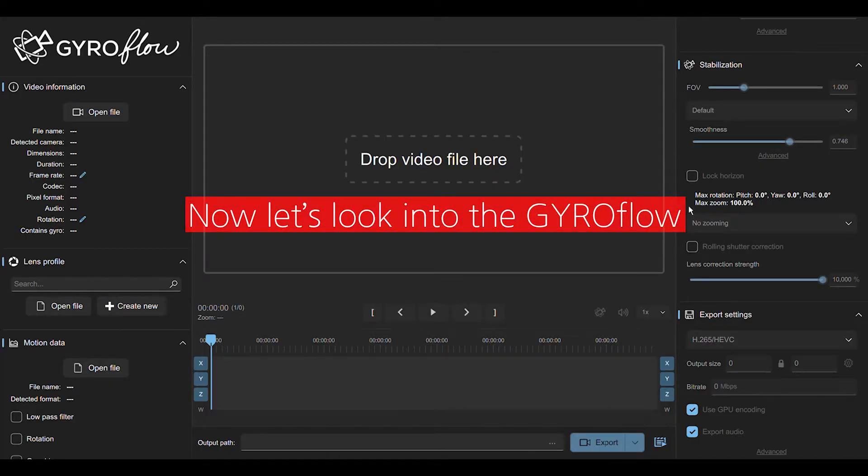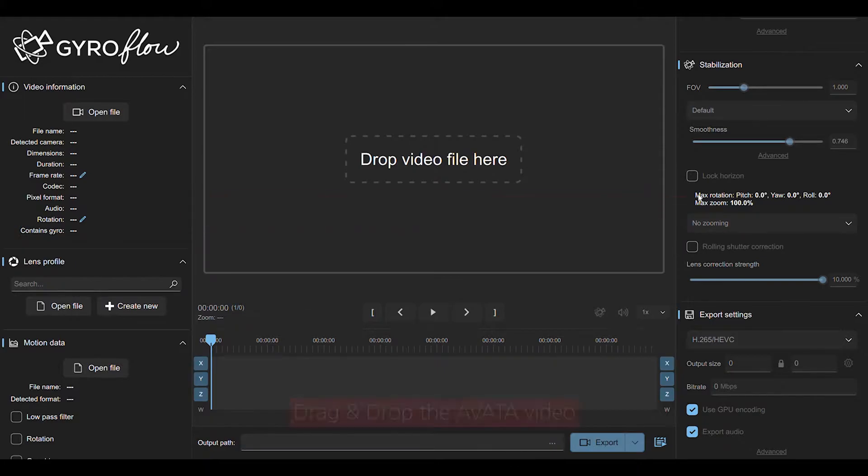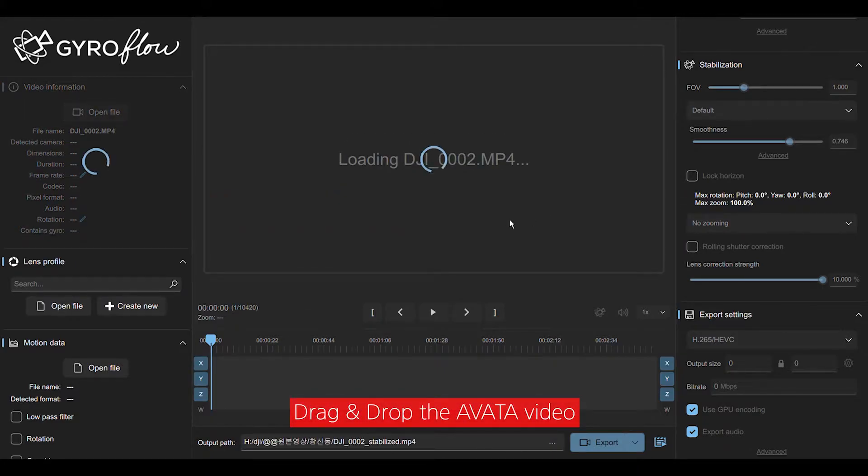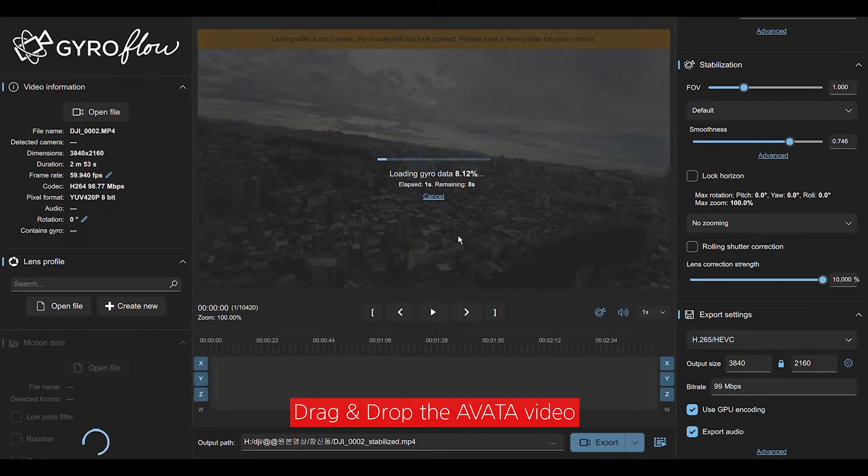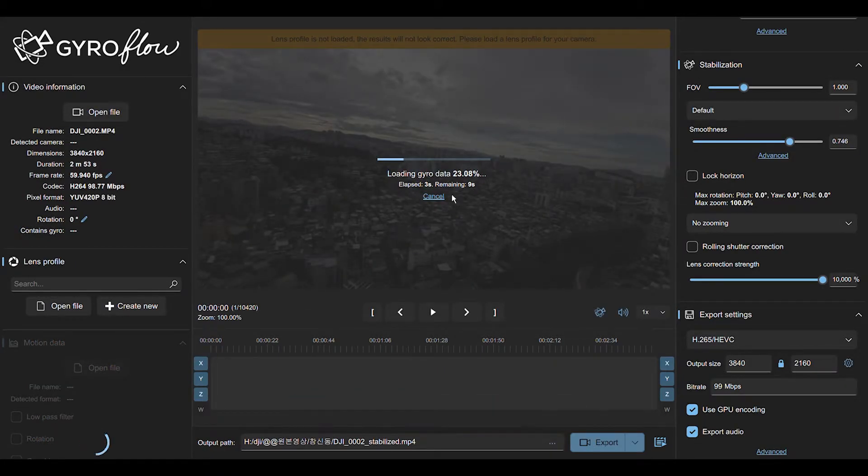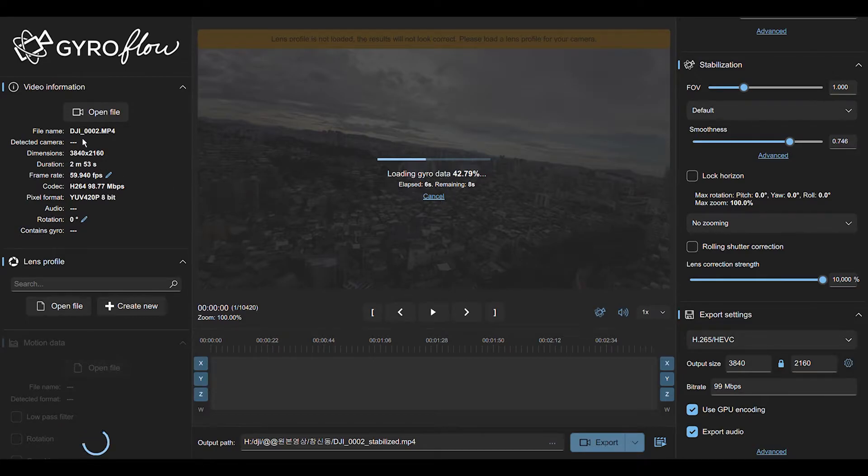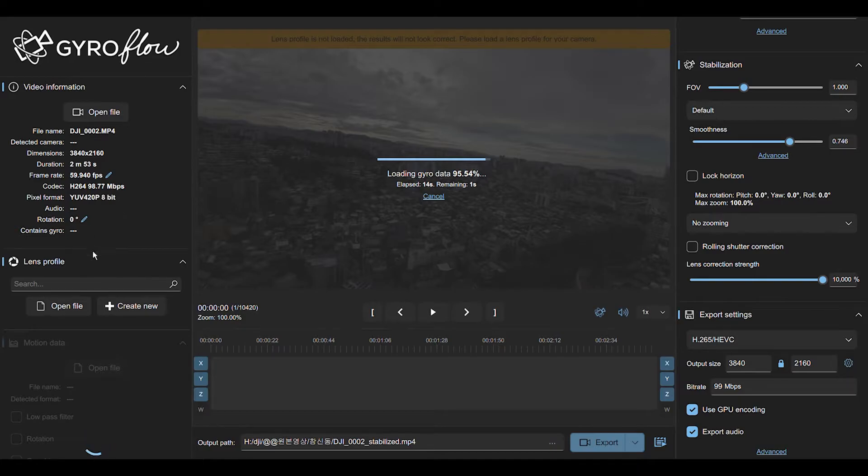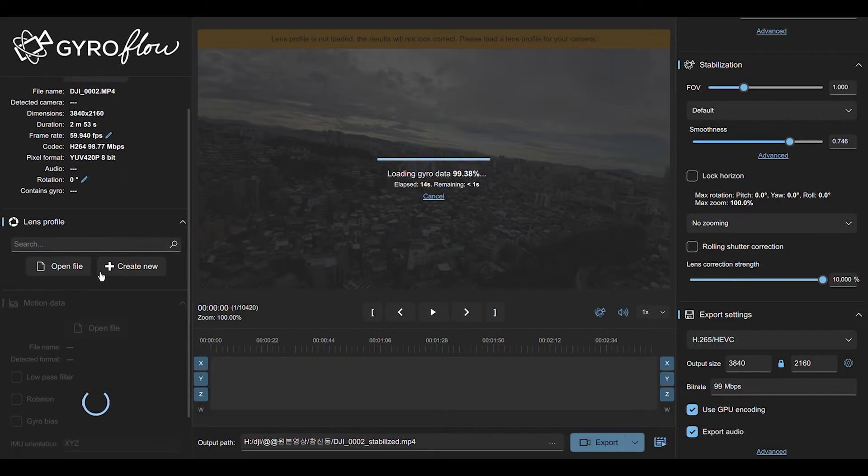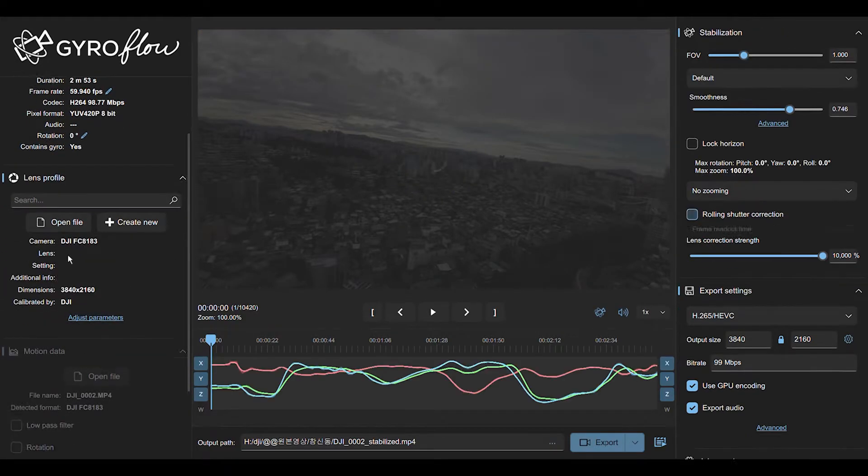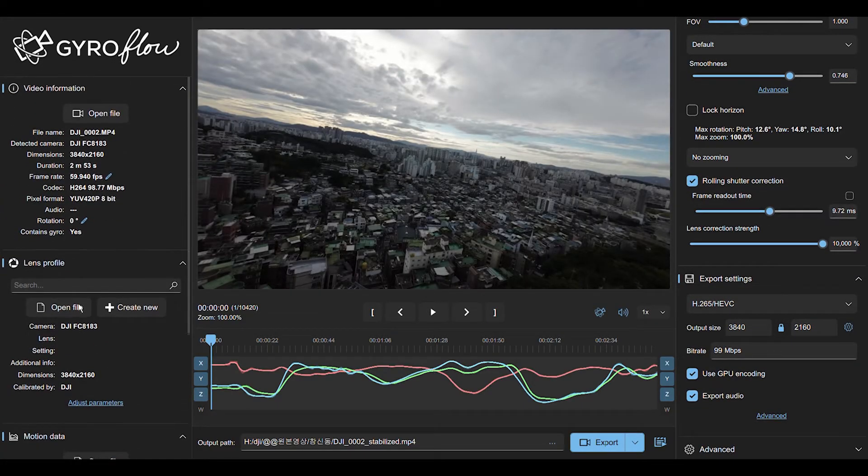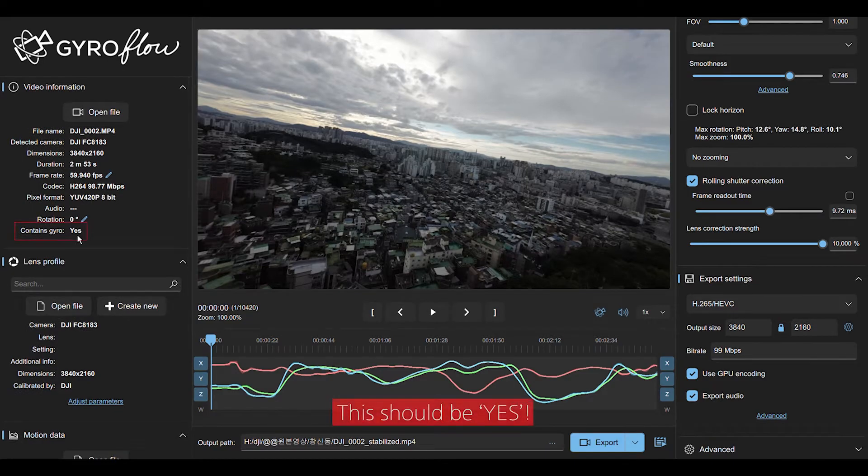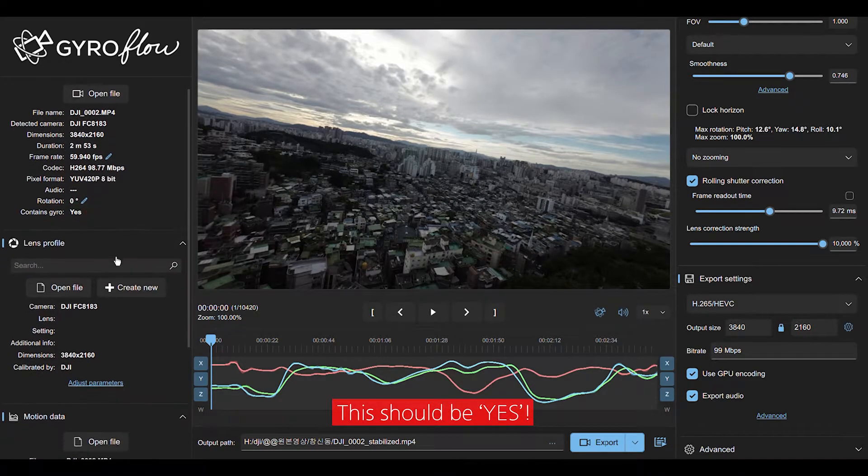And after taking the video footage of Avata, just drag and drop to this program. And you will see it's going to be 100%. You will see the file name, you will see the dimension, you will see the frame rate and the format, 8-bit. But not yet the gyro. But, and after that, you will see the gyro. It contains gyro.